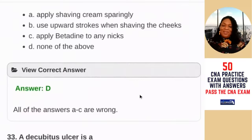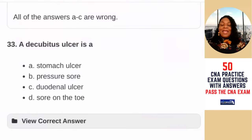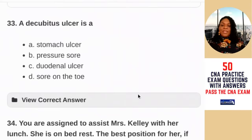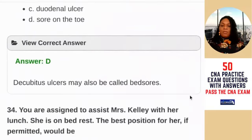Question 33: a decubitus ulcer is — A) a stomach ulcer; B) a pressure sore; C) a no ulcer; D) a sore on the toe. You should know this from earlier discussion. A decubitus ulcer is B — a pressure sore, also referred to as a bed sore.